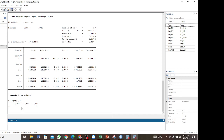These lags are consistent with what we found using the `varsoc` command. For the bounds test we use the `ardl` command: `ardl log_gdp log_dd log_ed`, then a comma, then `lags(1 1 1)` — since the lag for GDP is 1, for domestic debt is 1, and for external debt is 1. These are the maximum lags.